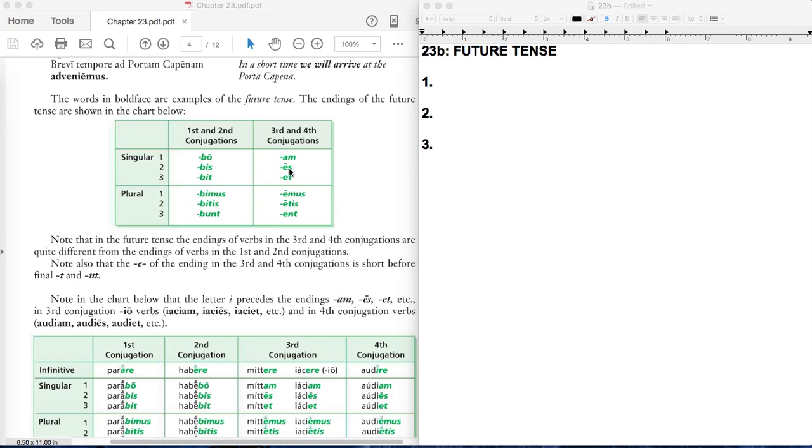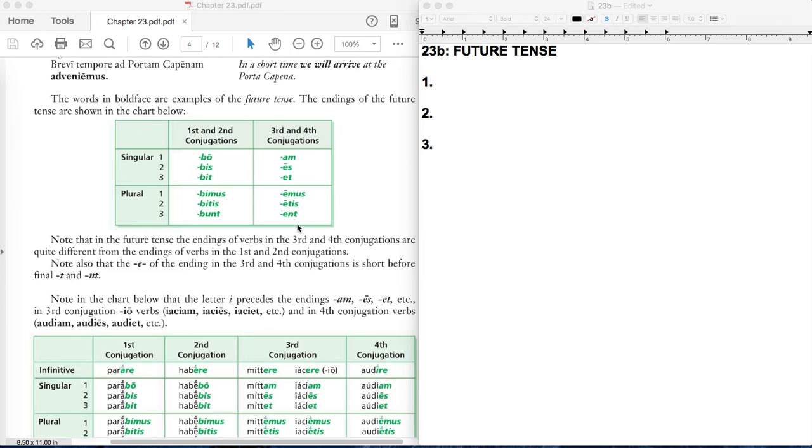It does kind of look similar to second conjugation present tense, except for this am, ace, et, amos, etis, ent. Those are like vidais, videt, videmos, like you see, he sees, we see. But these are actually third and fourth future endings as well.